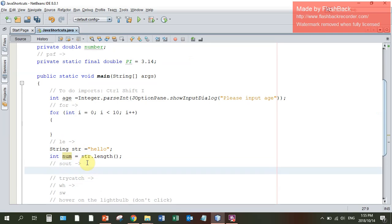SOUT tab gives me System.out.println and then I can just fill in whatever I want to there.